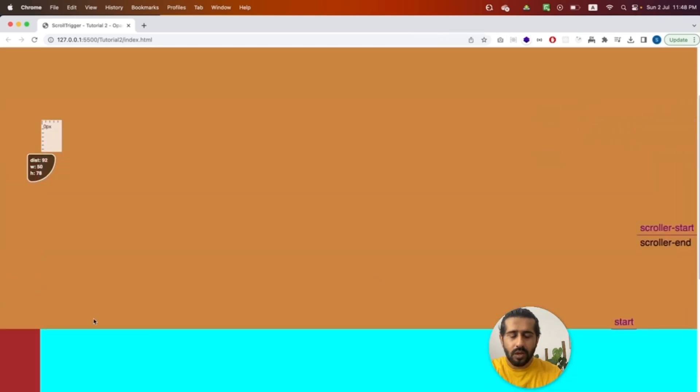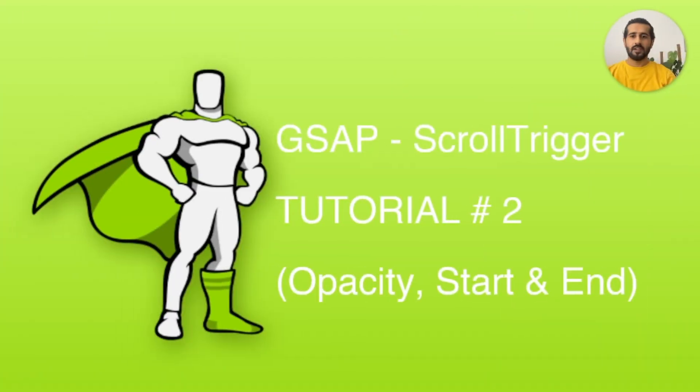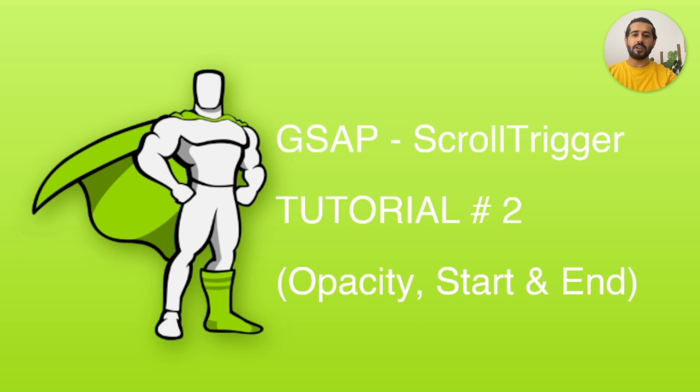That's actually how you can make it dynamic as well. So that's it for today's video. I hope you guys have enjoyed learning GSAP. Please give it a thumbs up and share it with friends and do not forget to subscribe. Thank you.